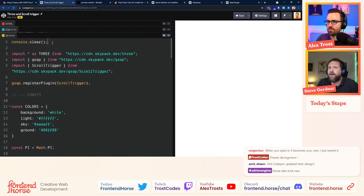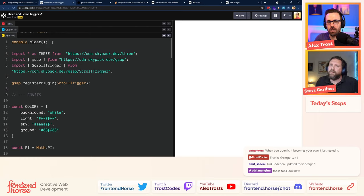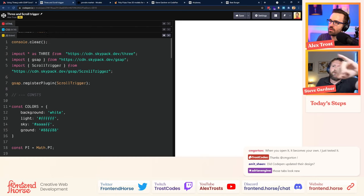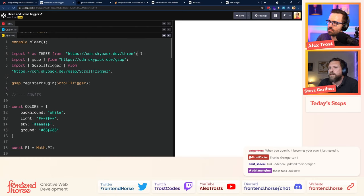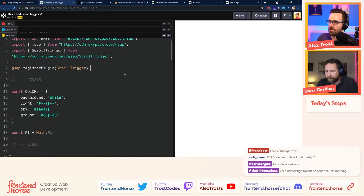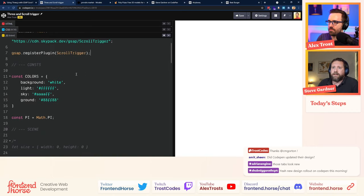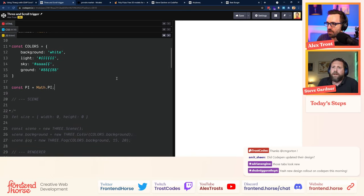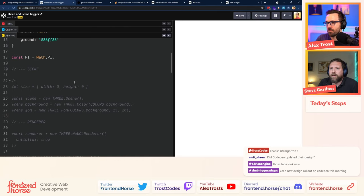I stick in a console clear — I always do that on CodePen because CodePen refreshes an iframe and doesn't clear the console log, which can be frustrating. Then we're importing a bunch of stuff — we're importing Three, and we'll have to import something else for Three later. We're pulling in GSAP and ScrollTrigger, which we're not using yet but will be later. We just need to register the plugin. There are also some colors and PI saved so I don't have to type Math.PI every time.